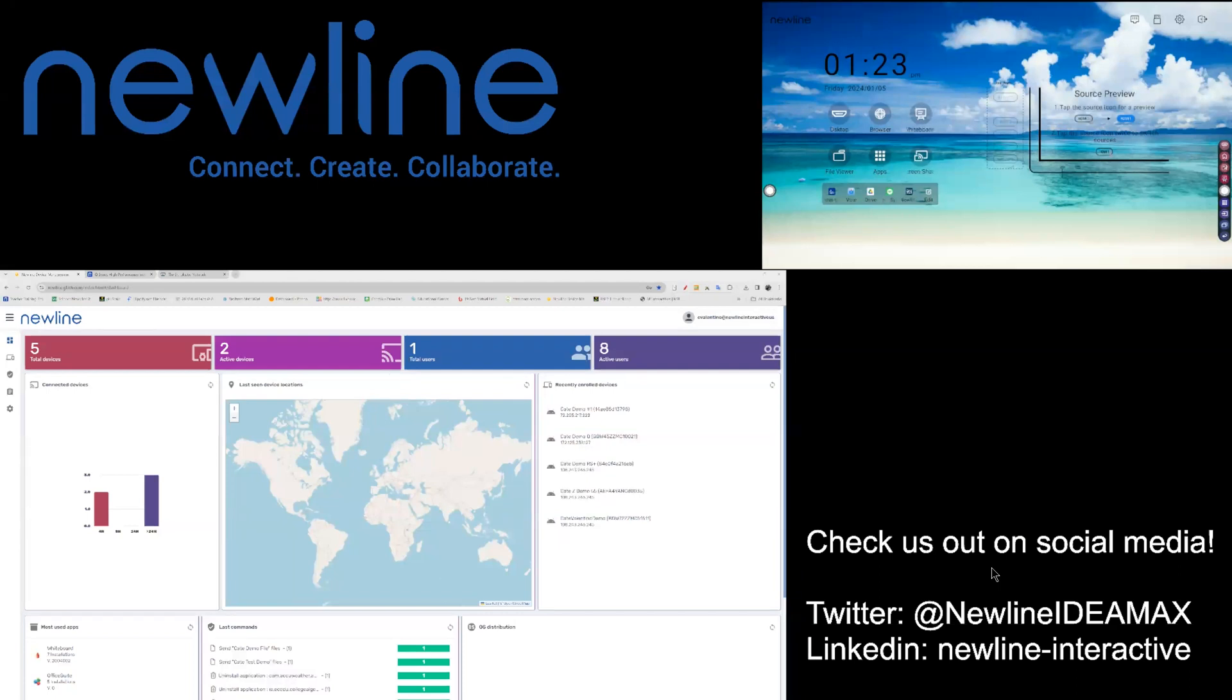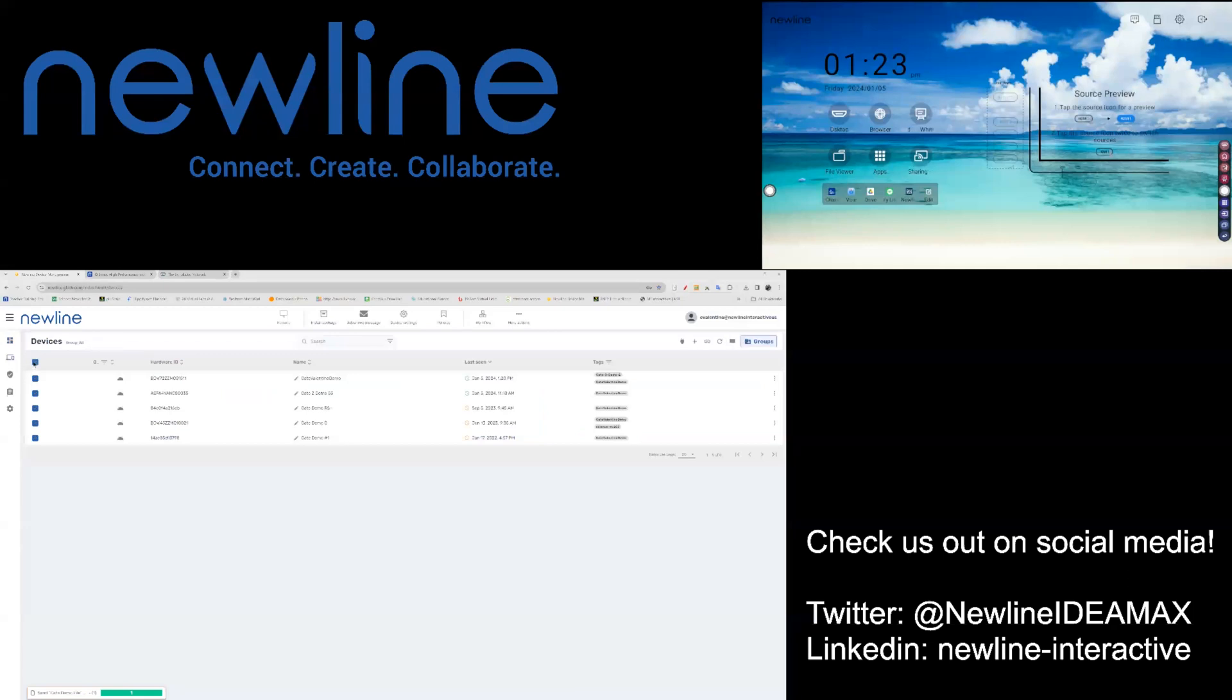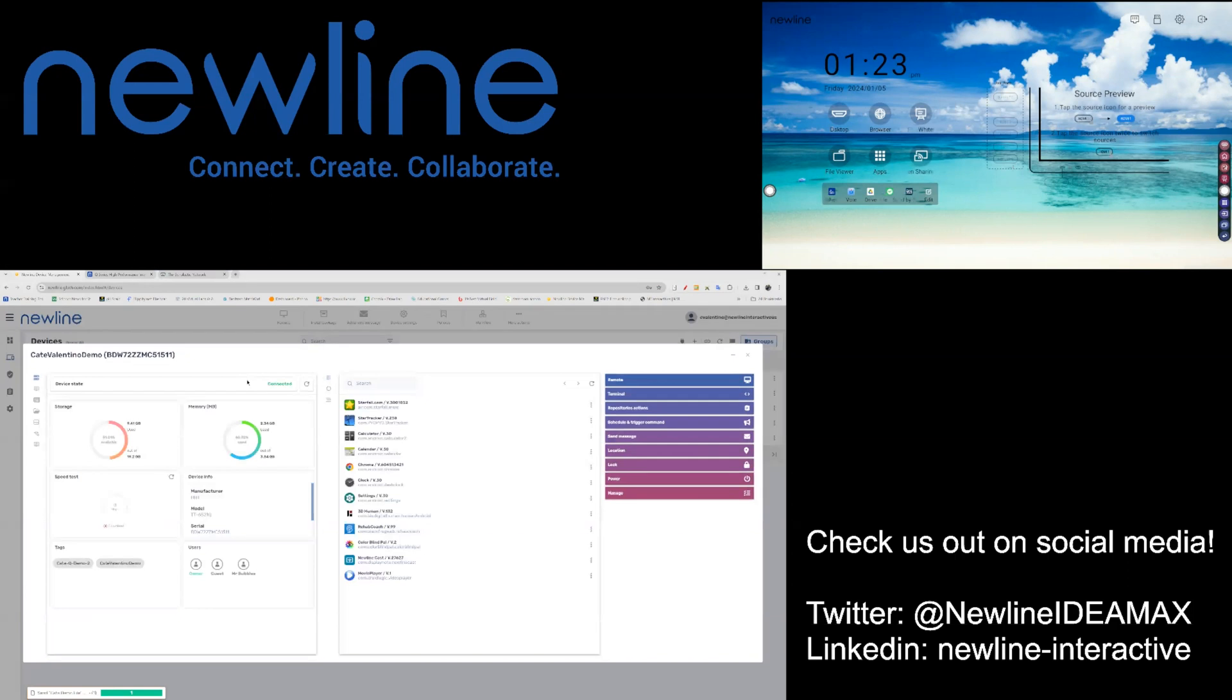From your NDM platform, go into your devices. Choose all of your devices, the grouping of devices, or the one device that you would like to send a file command to.